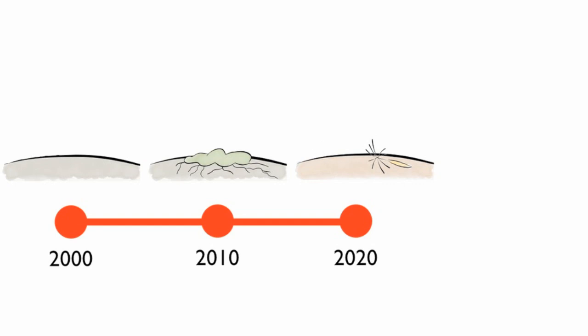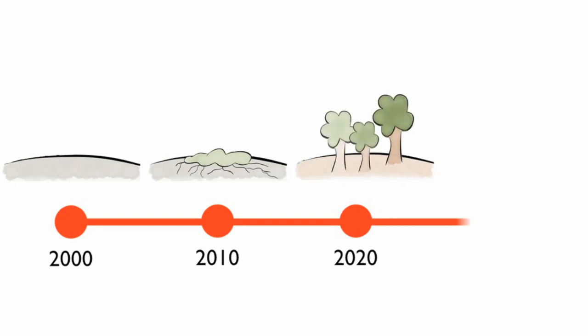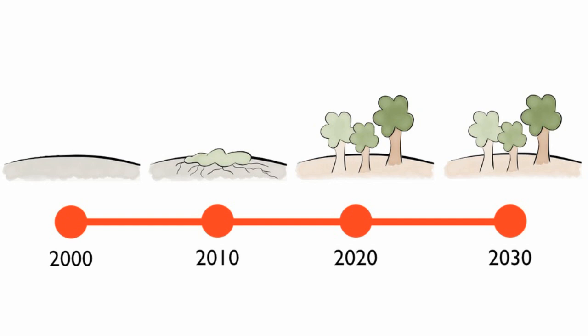Over time, the once bare rock will become a mature adult forest.